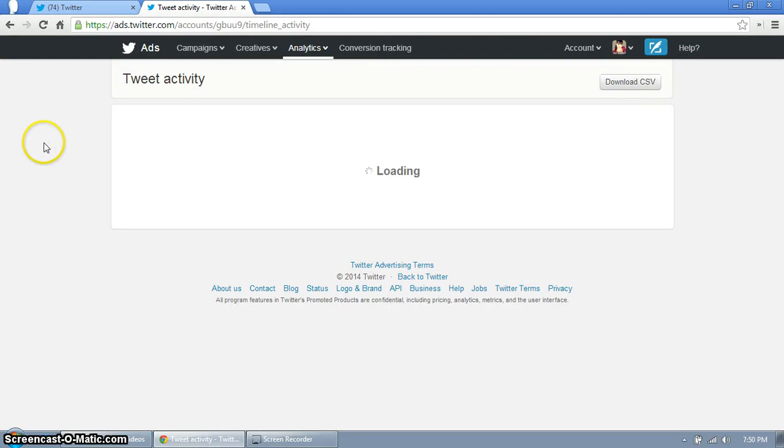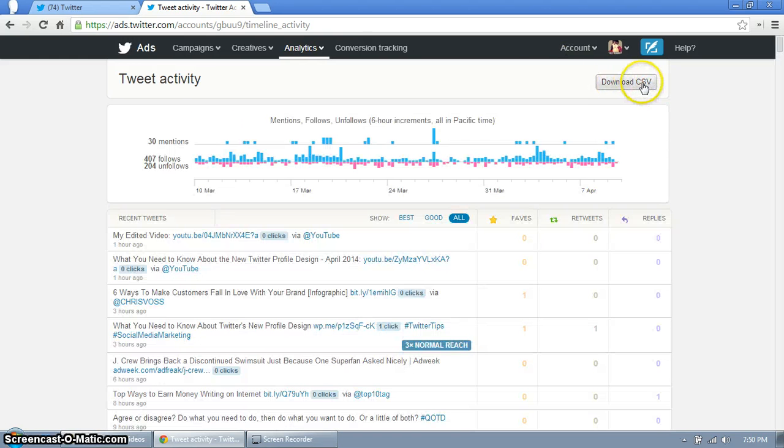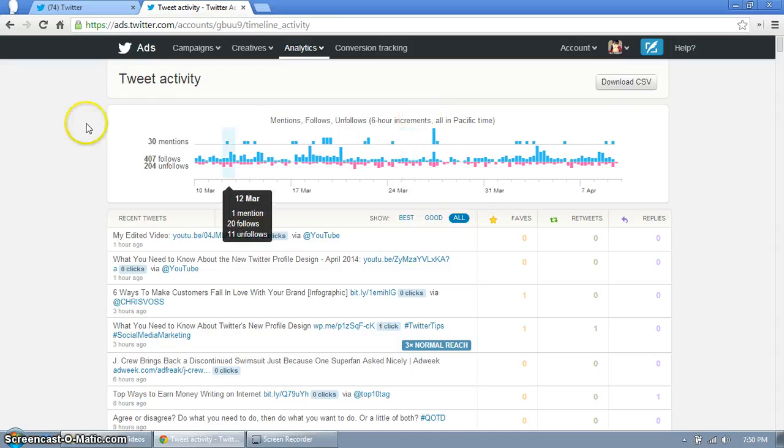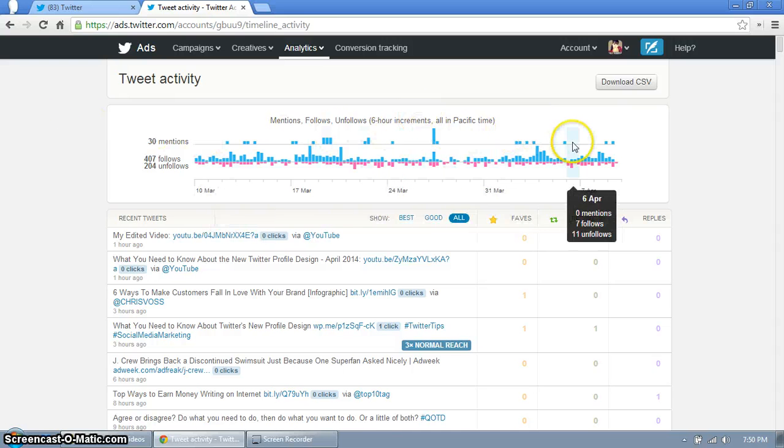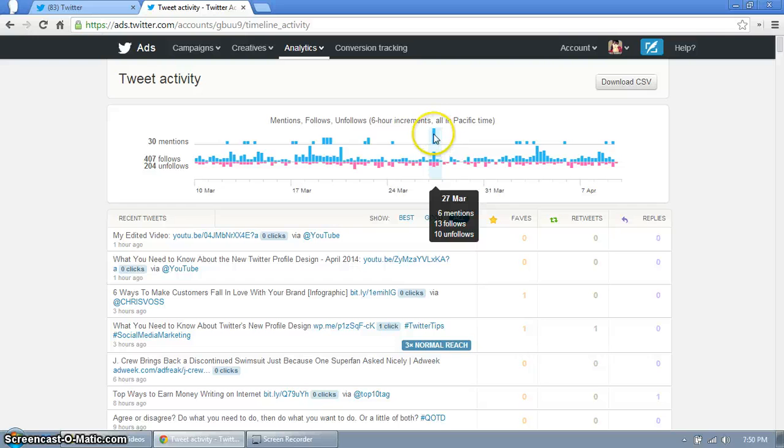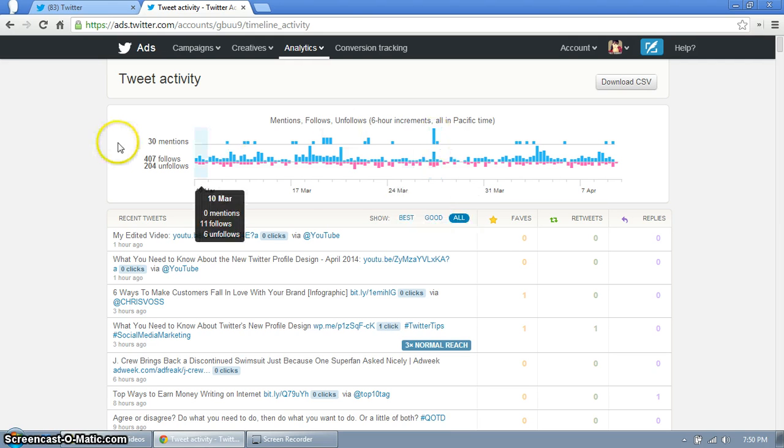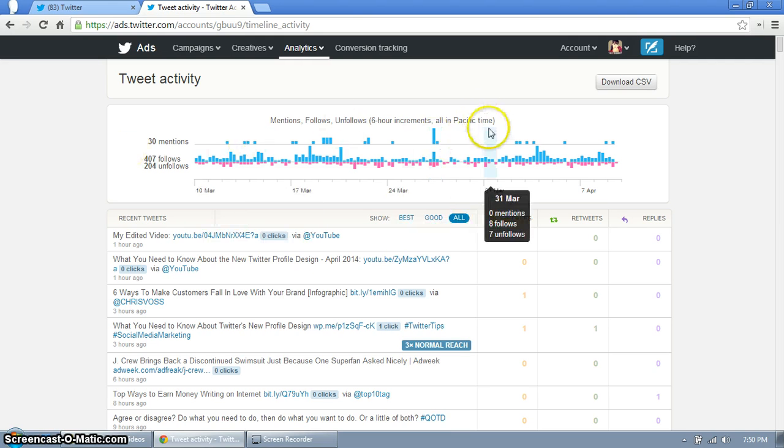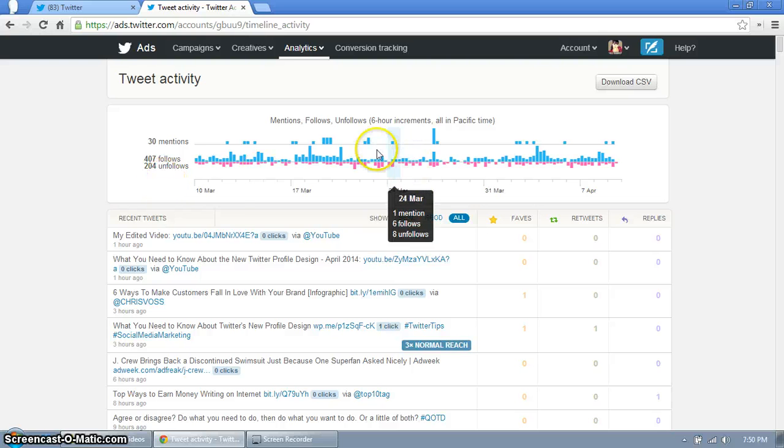Now this is really cool because as you can see you can download it into Excel and up top here is your mentions. You can kind of see when you're most popular. If on March 27th I was pretty popular for some reason, I can look back and say okay what did I do March 27th to be popular.